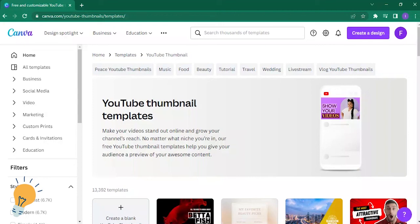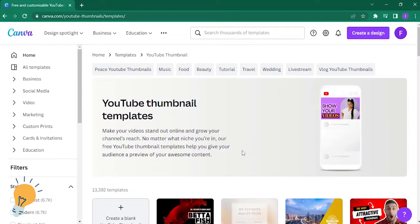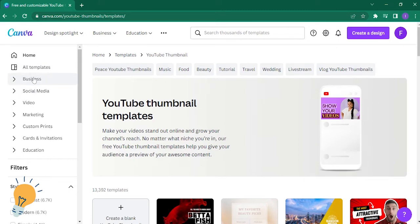Hi guys, welcome back to my channel. If you're new here, please don't forget to subscribe and hit the bell button below so you won't miss any of my videos. For today's video, I'm going to teach you how to create a YouTube thumbnail template in Canva.